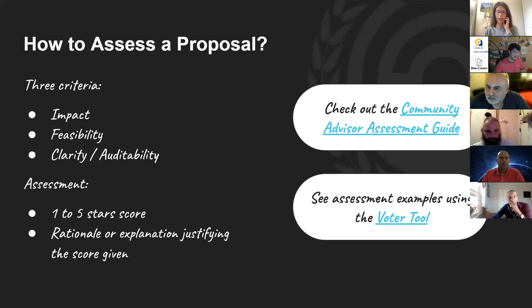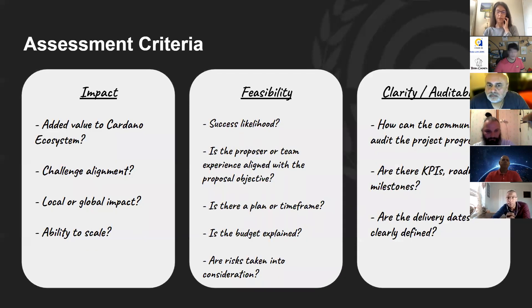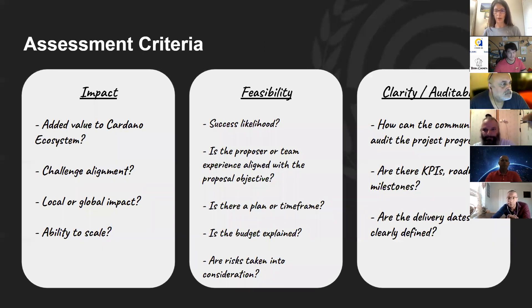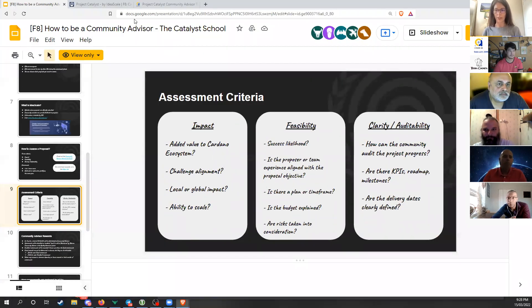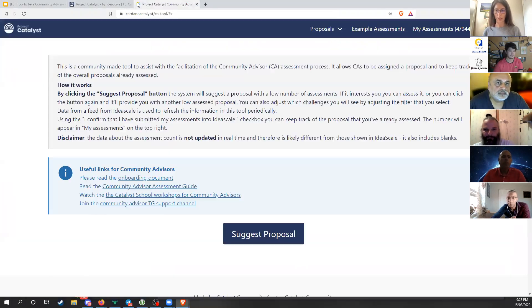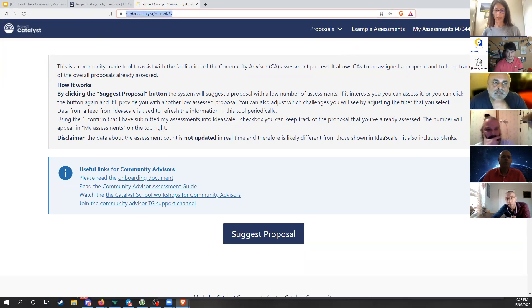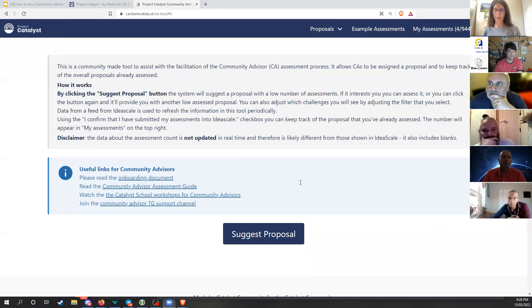For returning CAs: it's very important that you read the guide every fund, because it gets updated. There are some new things and adjustments this fund, so take a look at it prior to starting, as it will put you in a better position.